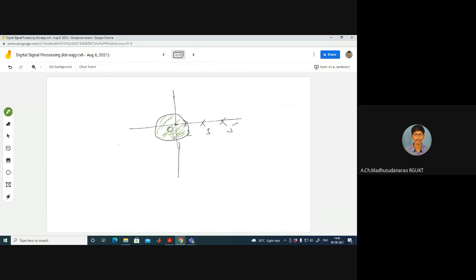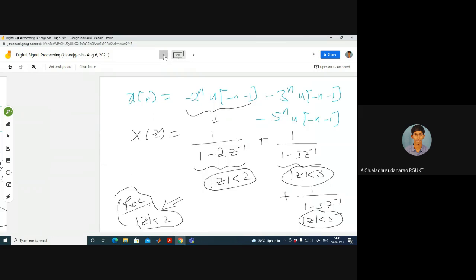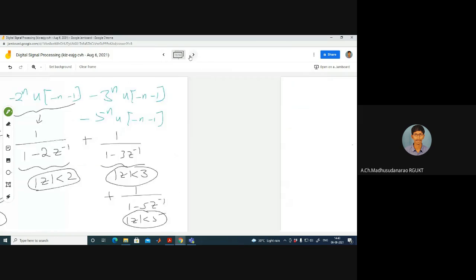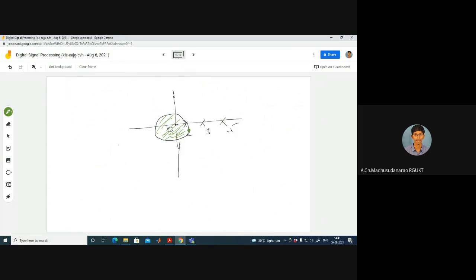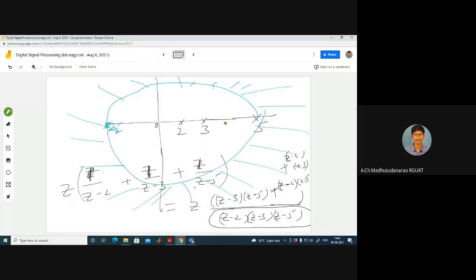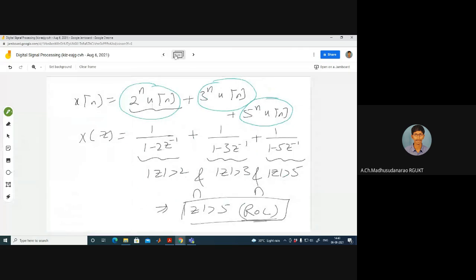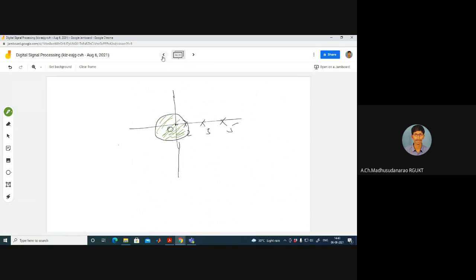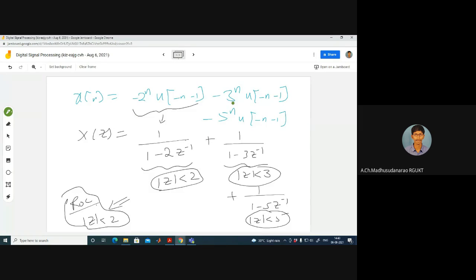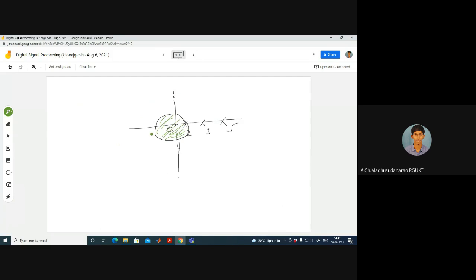When all sequences are left-sided, the ROC is inside the innermost pole circle. The ROC still excludes all poles because poles cause divergence. The ROC is the region inside the circle corresponding to the innermost pole.